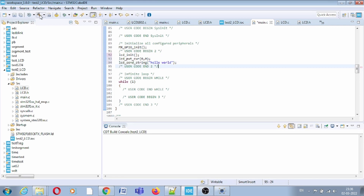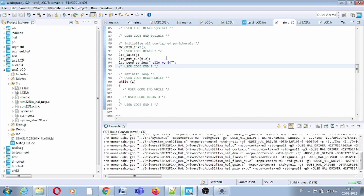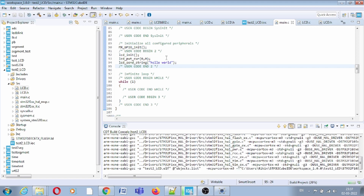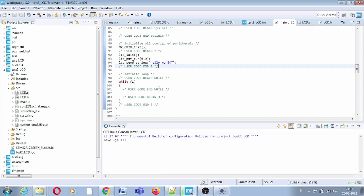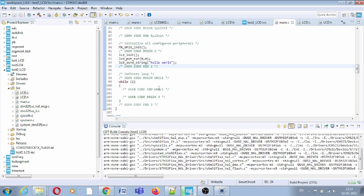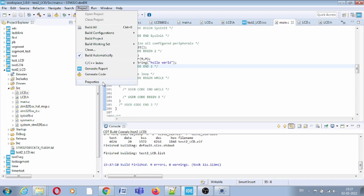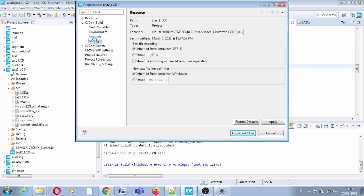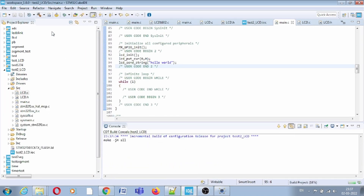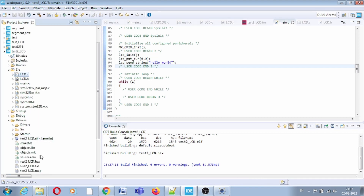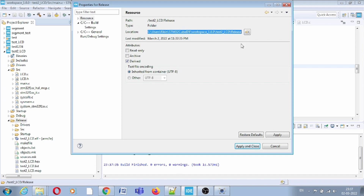Now first of all, build this — zero errors, zero warnings. Then release the project. Since we are using Proteus, or even in hardware, you need the hex file. Go to project properties, in the C++ build settings under post-build options, select 'Convert to hex file', then Apply and Close. Release the target again and this time the hex file will be in the release folder. Copy the path of the release folder and load the hex file.